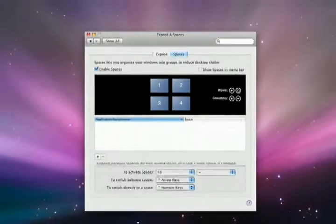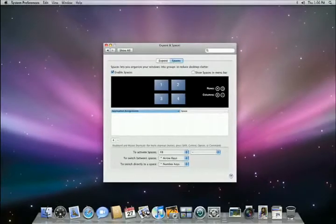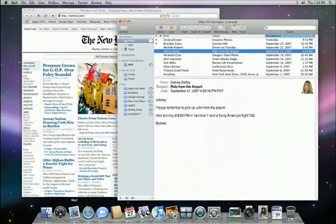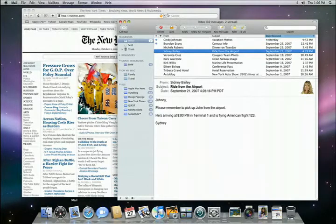I'm going to set up four spaces. Each space is numbered, so let's start with the default space, space number one. I'll open up Safari and Mail. This is the space that I'll dedicate to general Internet and communication use.